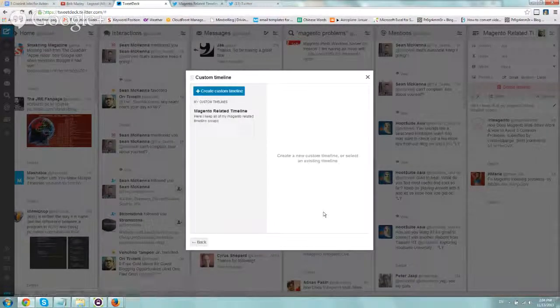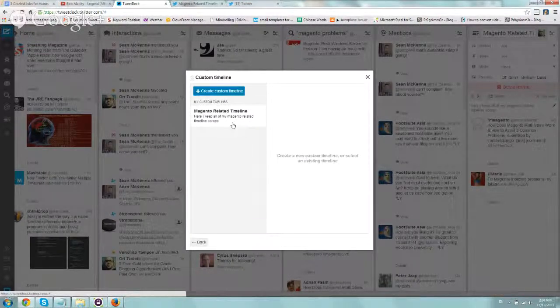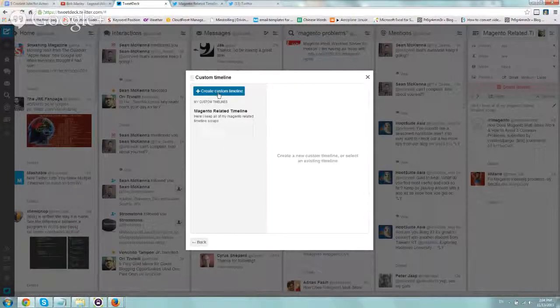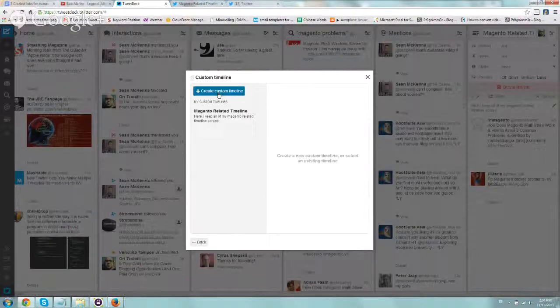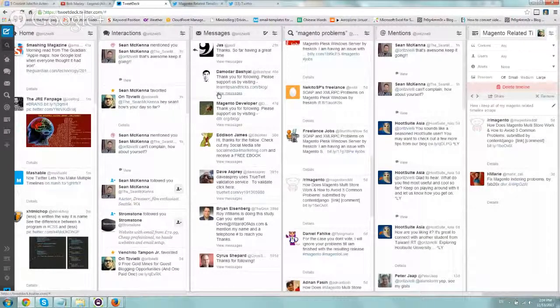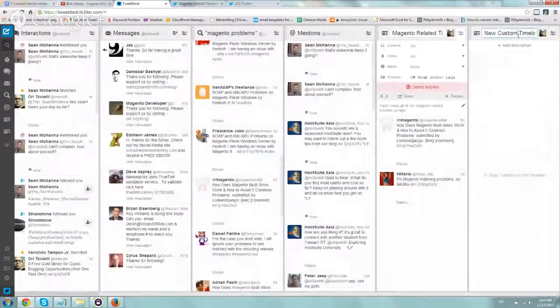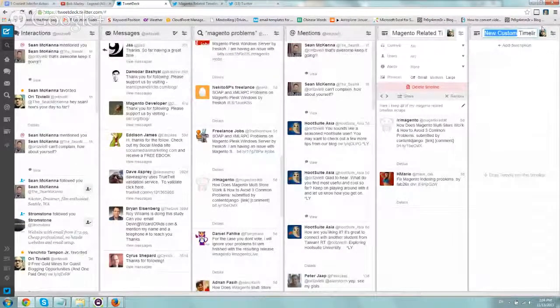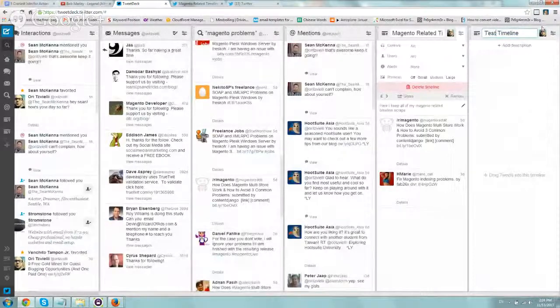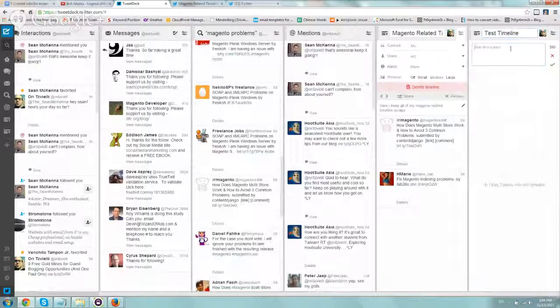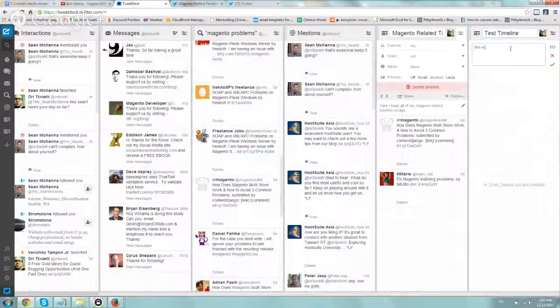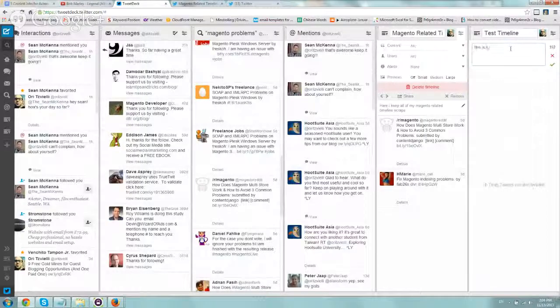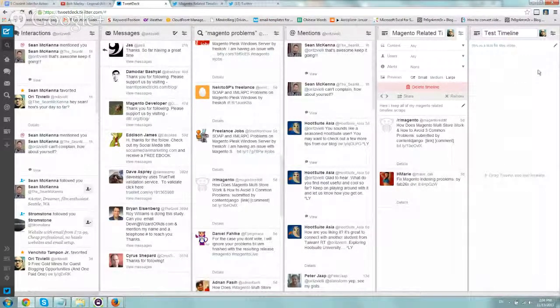I'm going to click on one right now, or you can also edit the ones that already exist. If you click on create a new one, let's call it test timeline. And add a description: this is a test for this video. You're going to want to click on the checkbox.